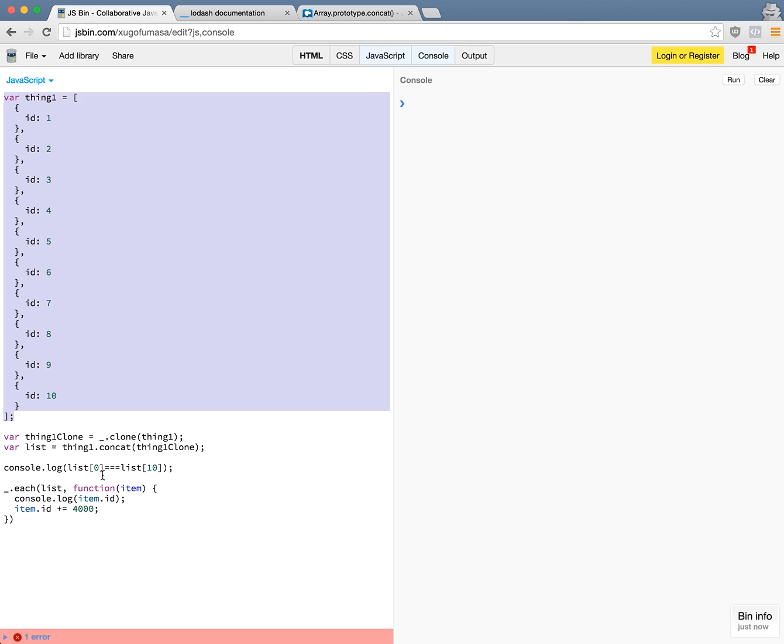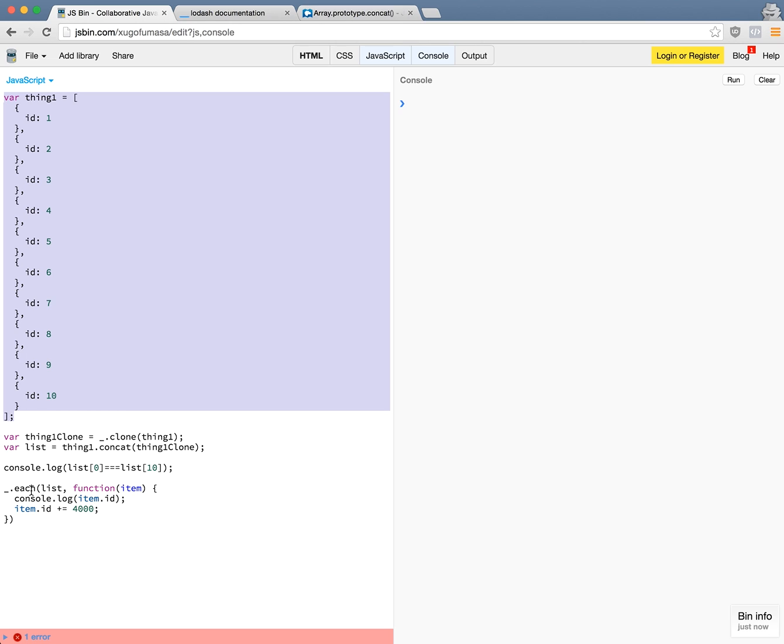So here I do a check to see if the list item sub 0 is equal to list item sub 10. Theoretically they should be, they shouldn't. So if we had to check to see if this is... I'll come back to this in a moment. But for now here's the loop function where I loop through this concatenated array and then try to increment the ID of each item by 4,000.